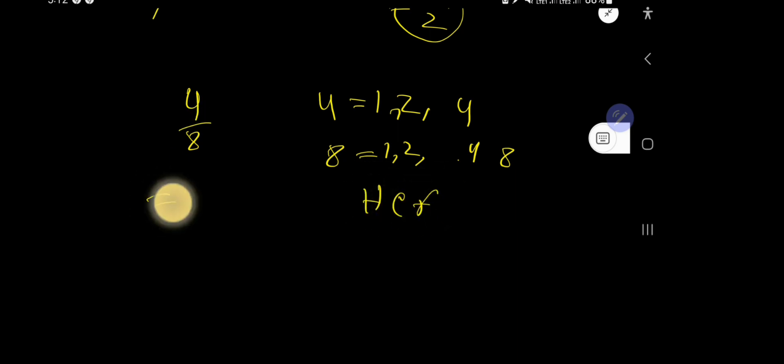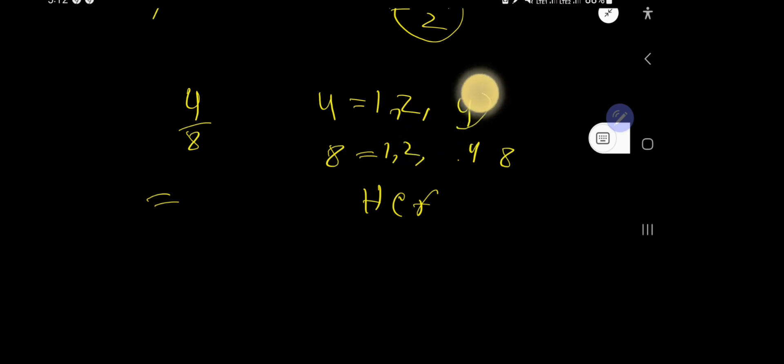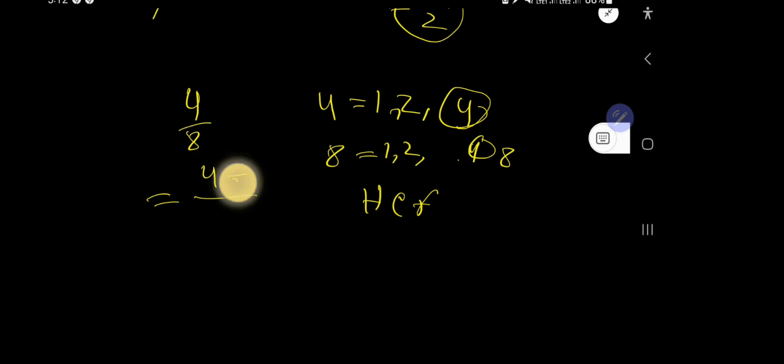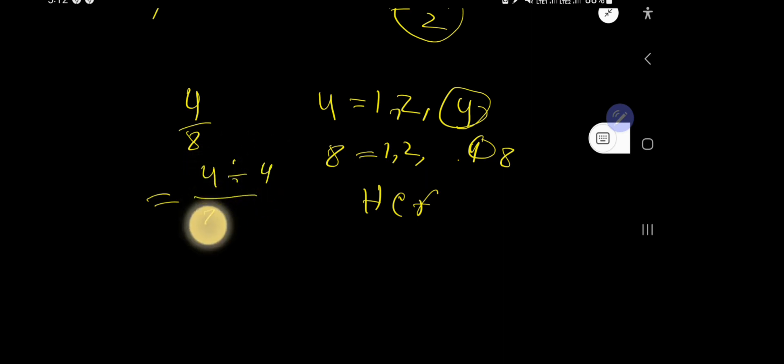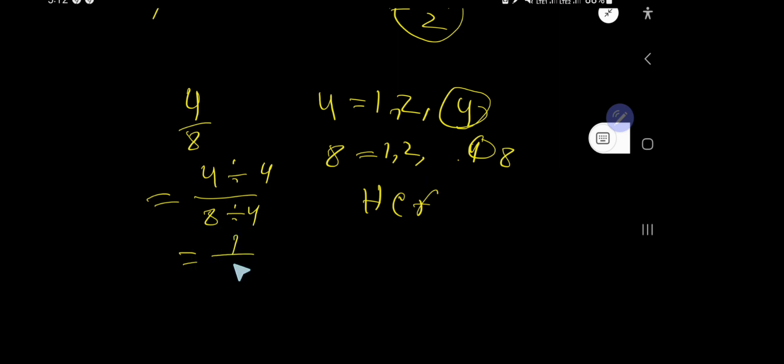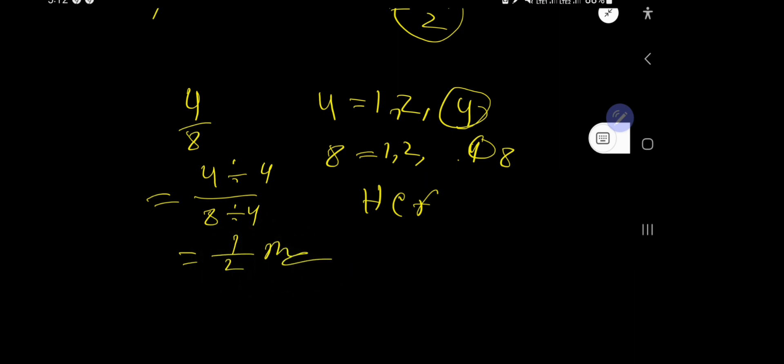You need to divide both numerator and denominator by the highest common factor. Here the highest common factor is 4. So you divide 4 by 4 to get 1, and 8 by 4 to get 2. You're getting 1 over 2, and this is the answer.